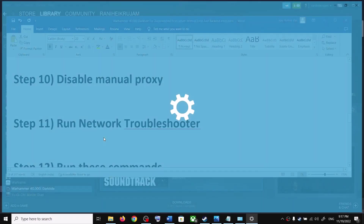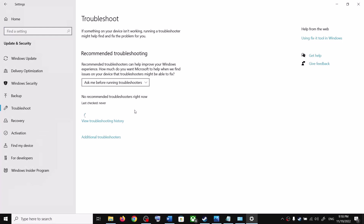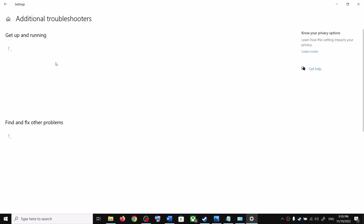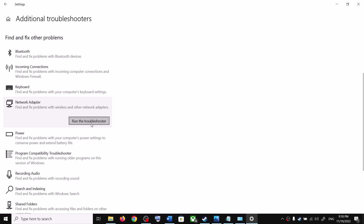Next, run the Network Troubleshooter. Open Windows Settings — in Windows 11 click System, scroll down to Troubleshoot, and click it. In Windows 10, go to Update and Security > Troubleshoot > Additional Troubleshooters. Find Network Adapter and click Run the Troubleshooter. Once the troubleshooter completes, restart your computer and launch the game.